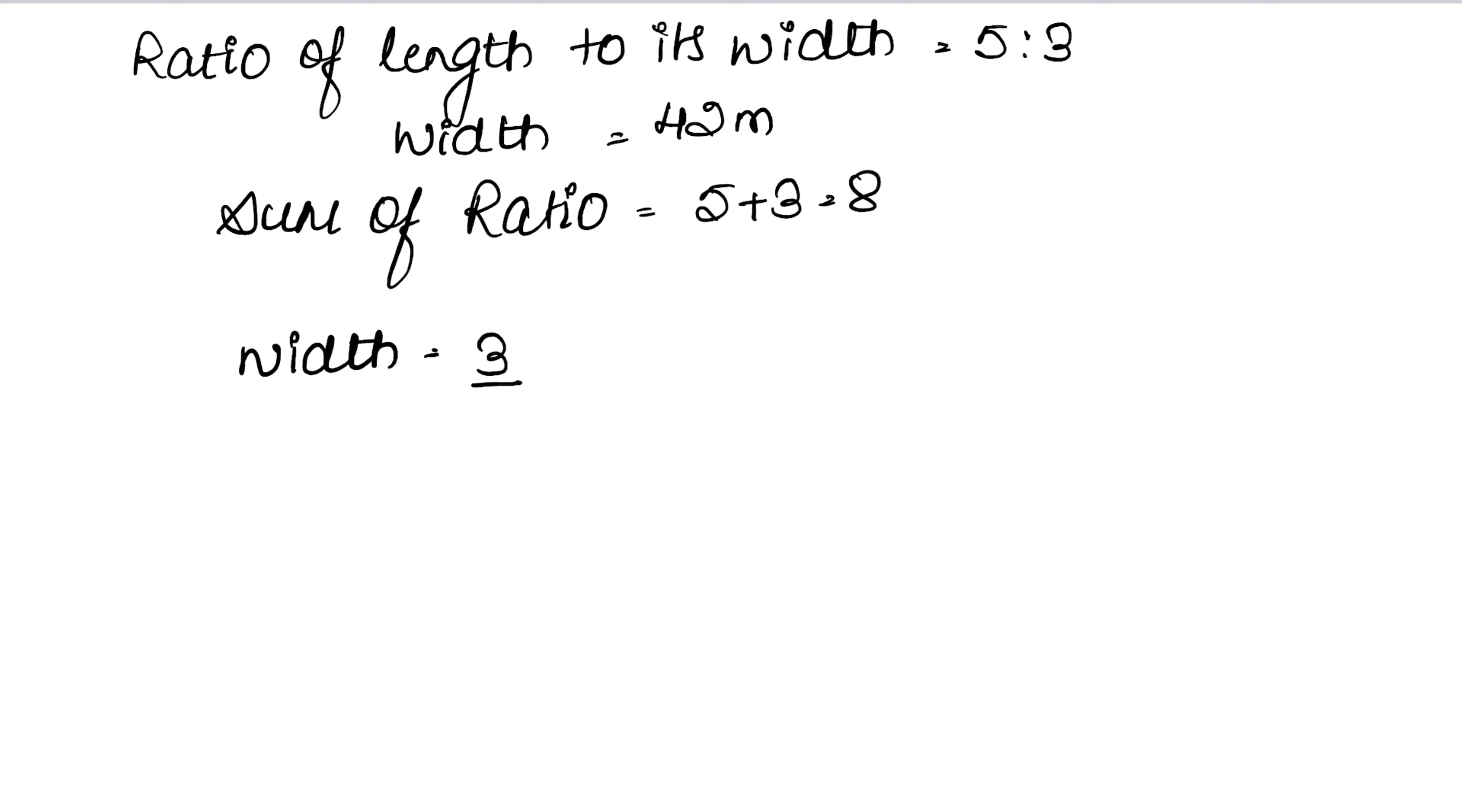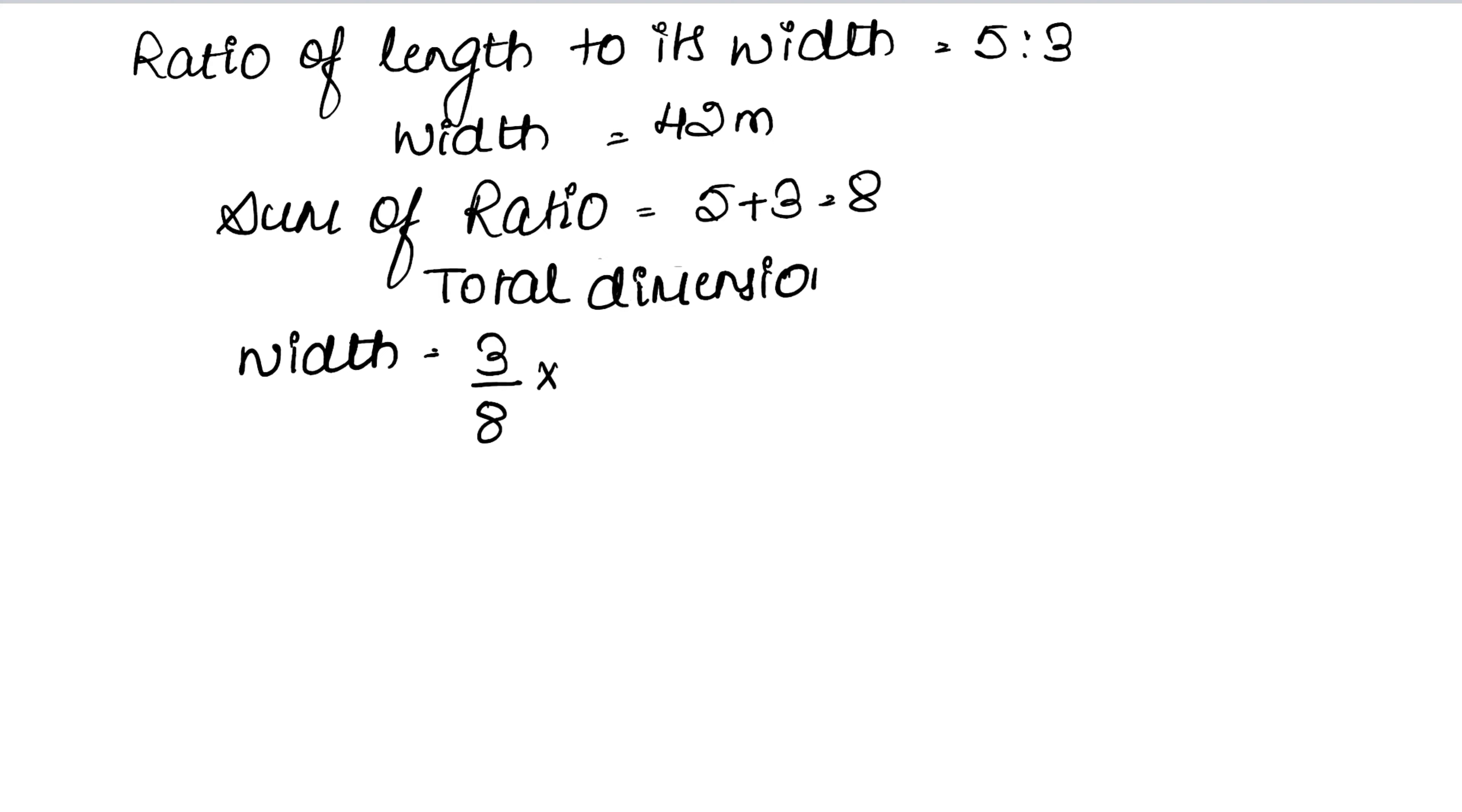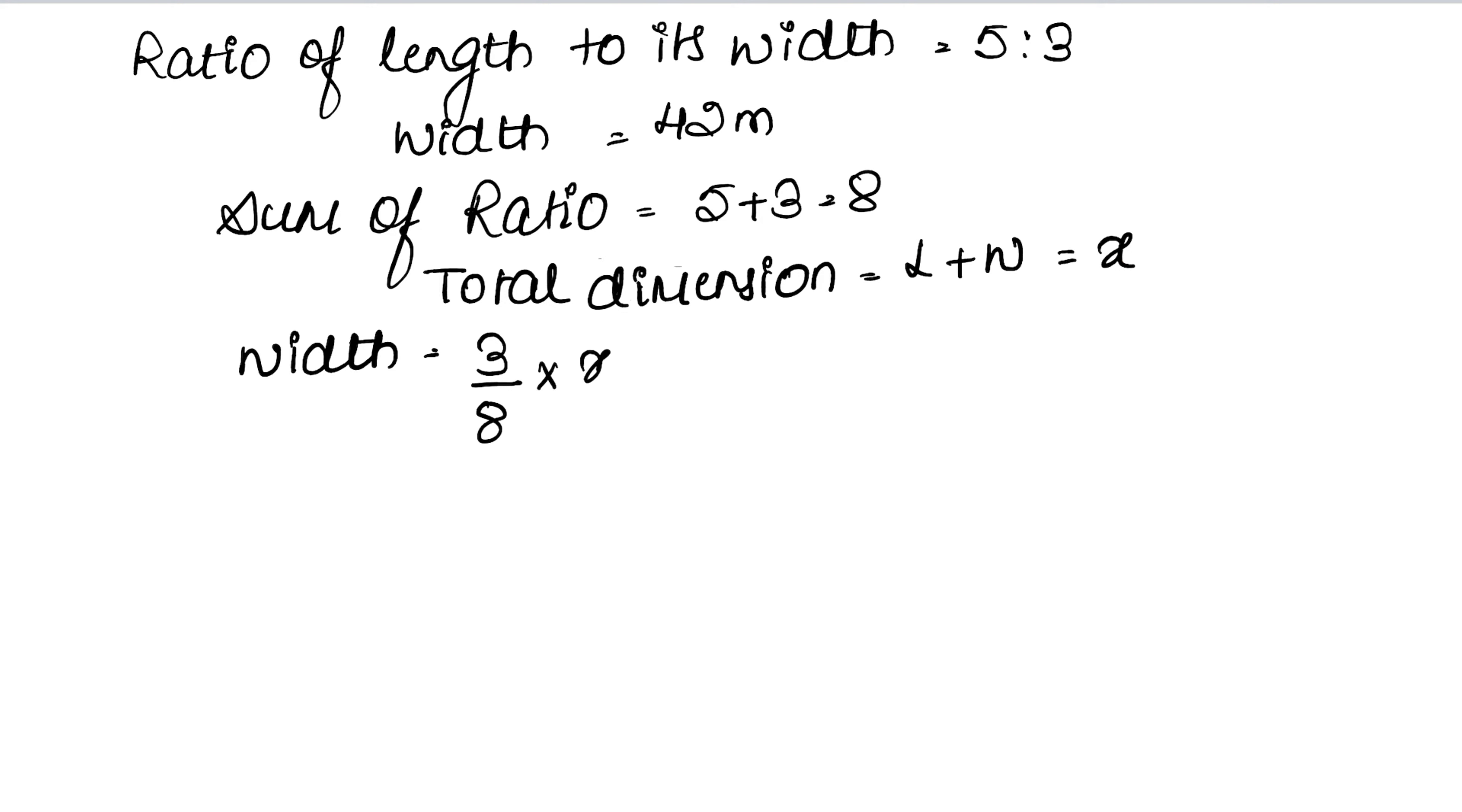Width equals 3 upon the sum of ratios, which is 8, multiplied by the total dimension. The total dimension is what we need to find - let's call it x, which represents length plus width.